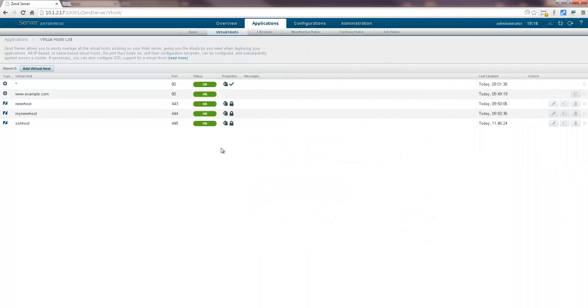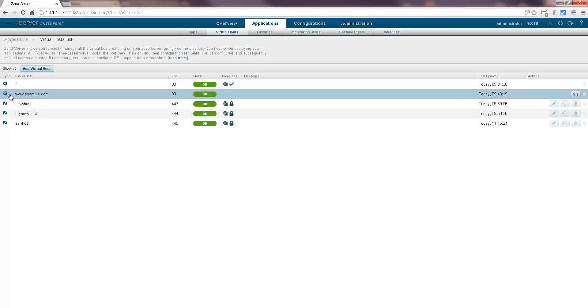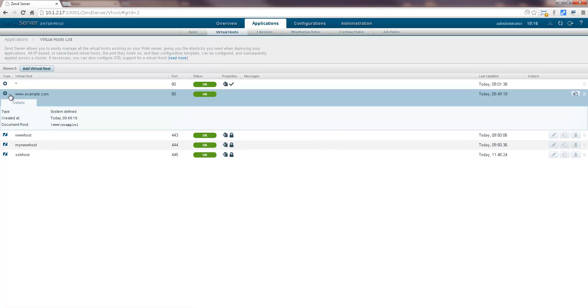Now, say I'd like to deploy an application with Zen Server on a pre-existing virtual host. No problem, all we have to do is enable deployment for this virtual host.